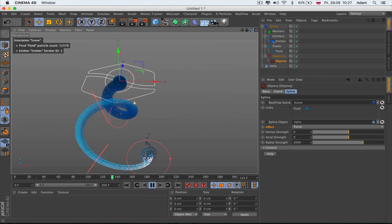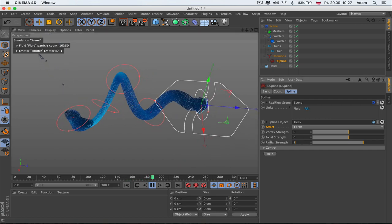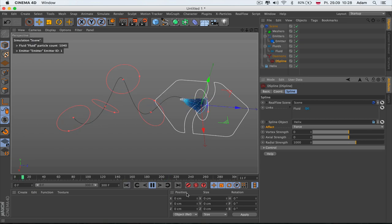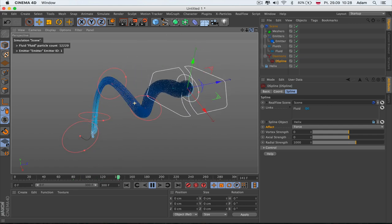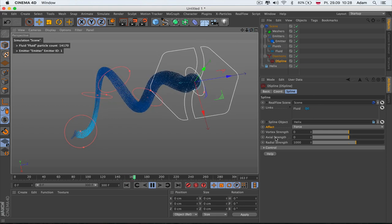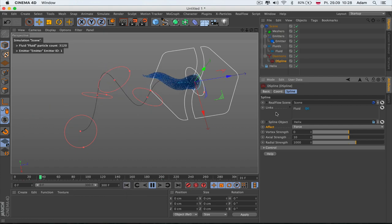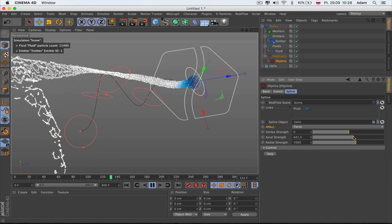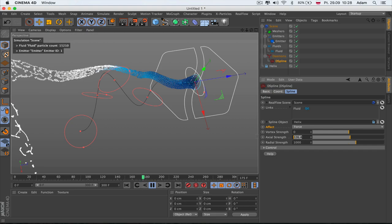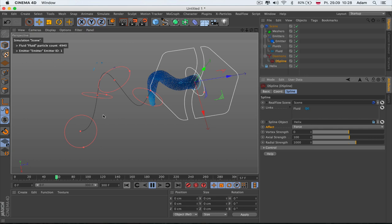If you put 2000 for Radial Strength, you can see directly how particles are pushed from point to point and directly follow the spline we created. Maybe 1000 is enough — it's pretty stable, going kind of slow. You can increase speed using Axial Strength: a small value speeds things up slightly, but a bigger value speeds them up considerably toward the end of the spline.